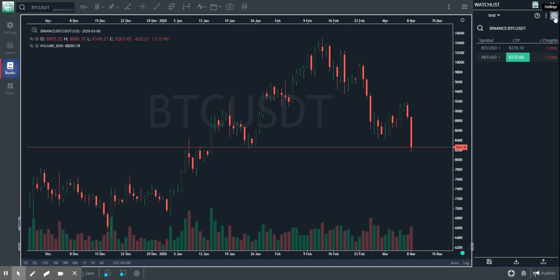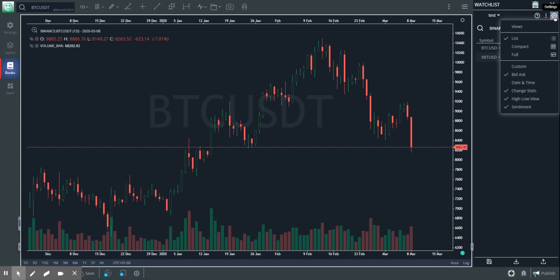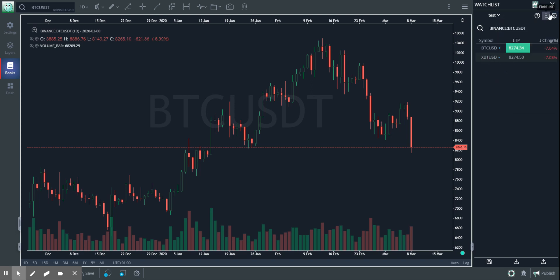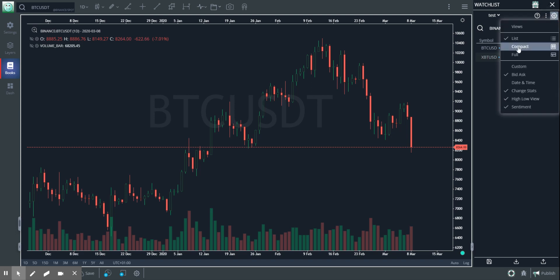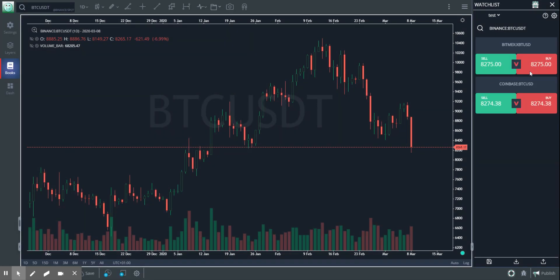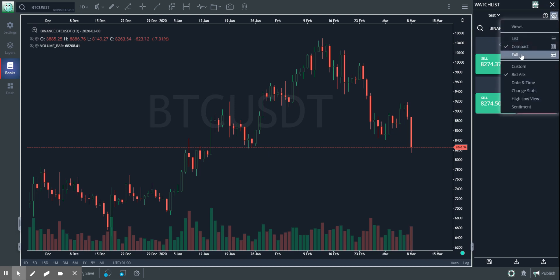Other than that, you could also use the settings tab. There are a couple of views possible here. This is the list view that I am in right now, and I can move to the compact view. The compact view will give me the best bid and the best ask. I could also drag and drop to move each of these symbols and reorder them.